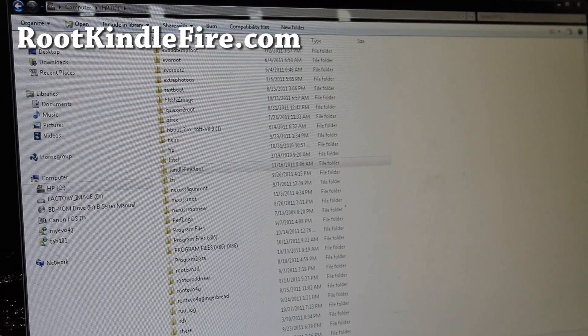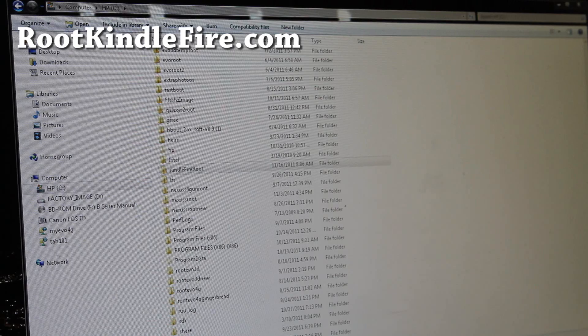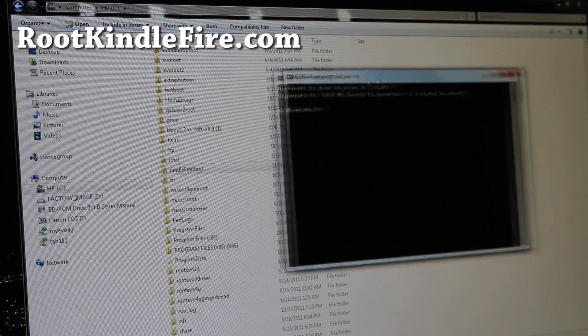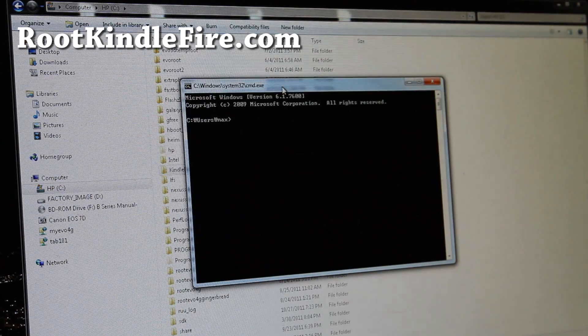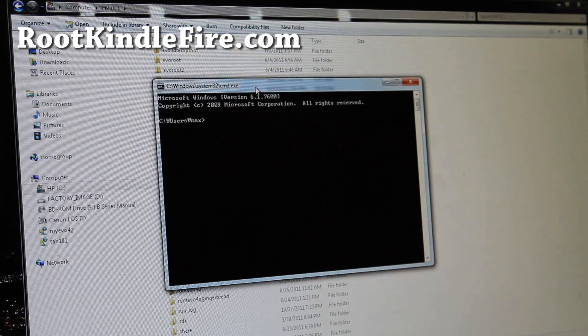Move it there, and then let's open up a command prompt. Go to Start, search, type cmd. If you don't know how, go Google it — it's very easy to open up a command prompt on Windows.